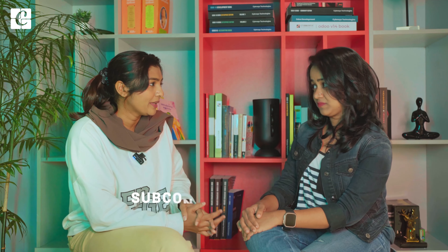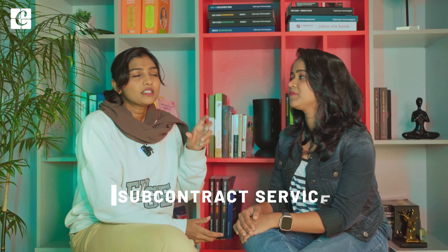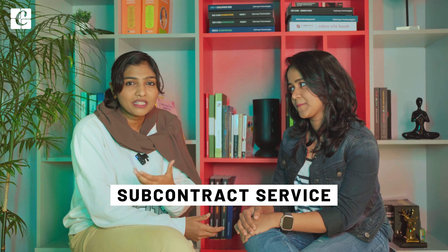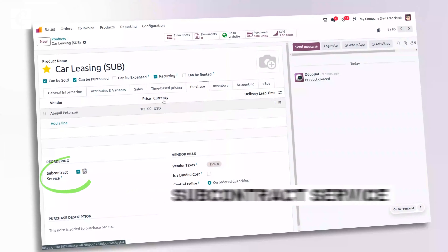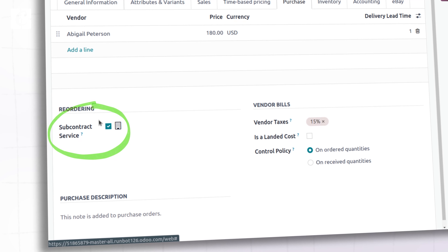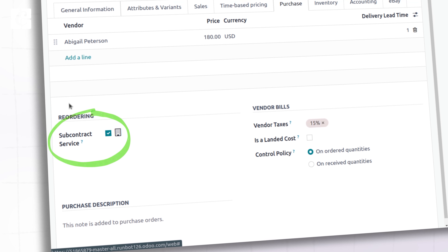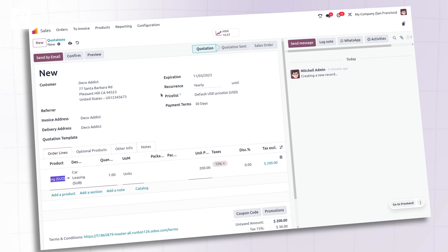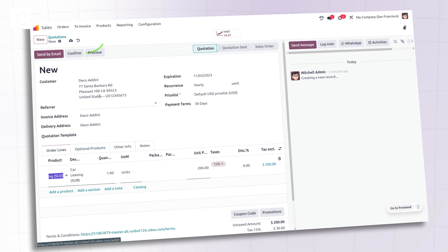We also have a new feature of subcontracting the service. When the product type is set to service, you get a field called "subcontract service," and that would let you automatically create a purchase order as soon as you confirm your sale order.